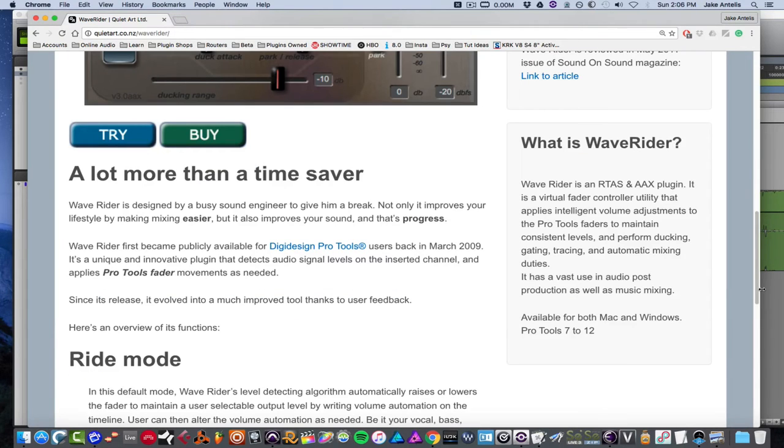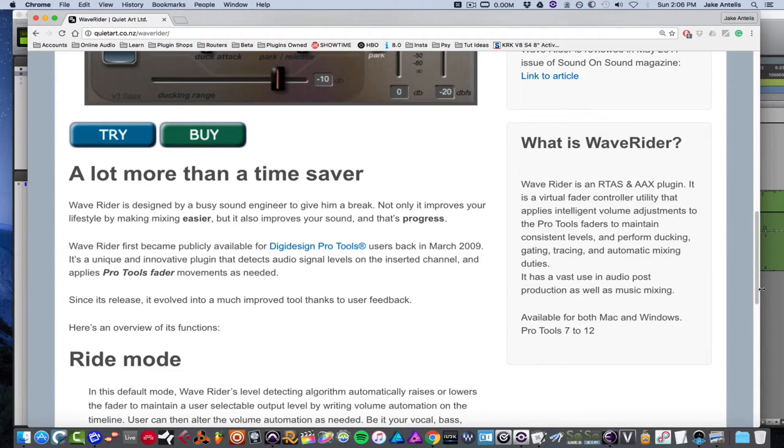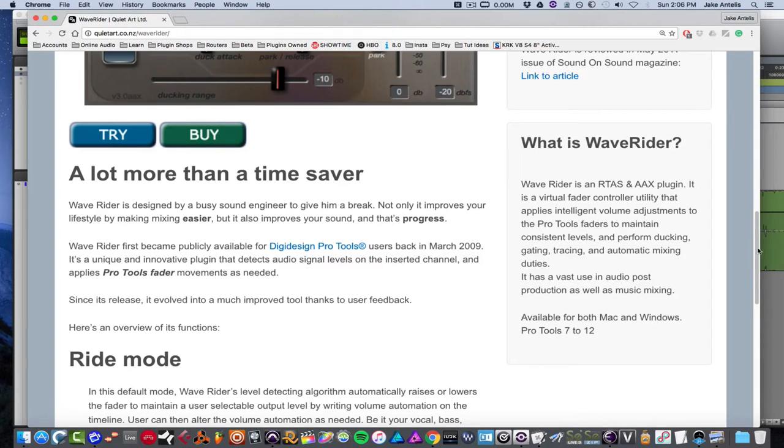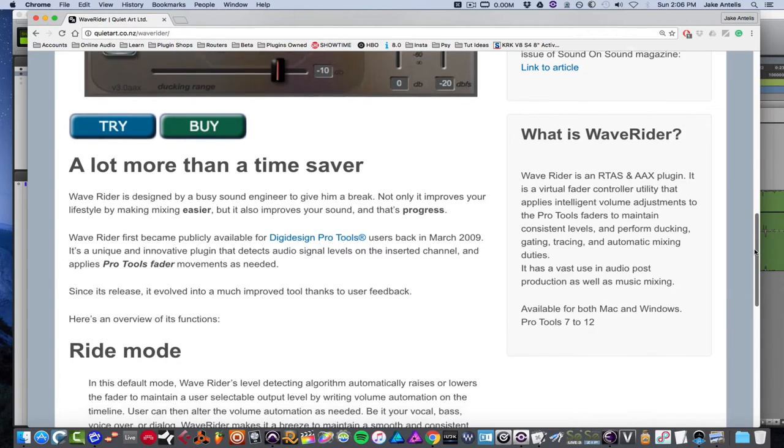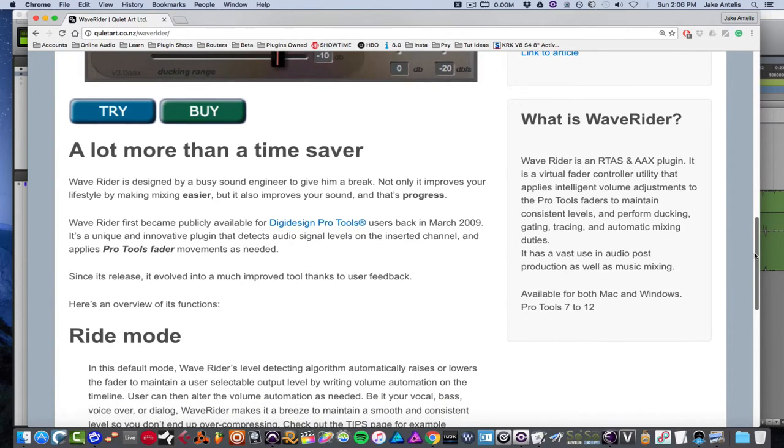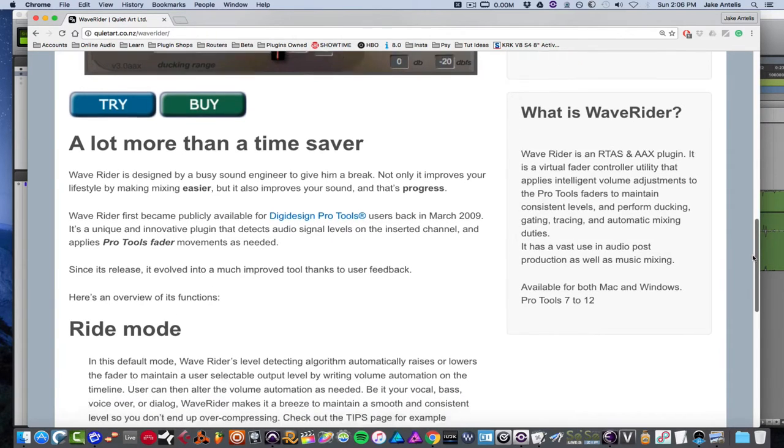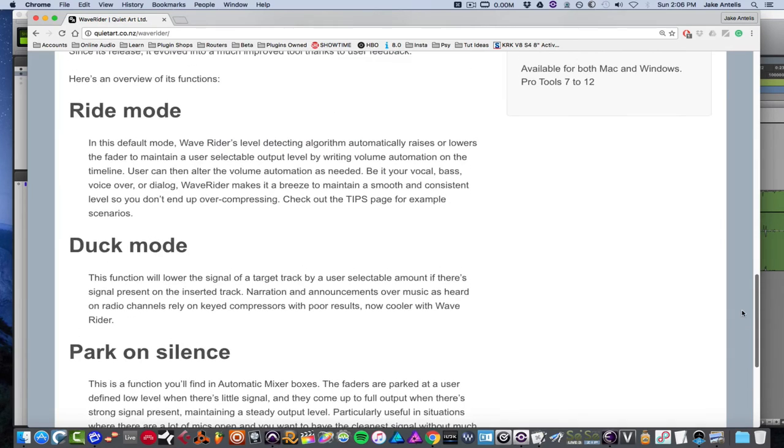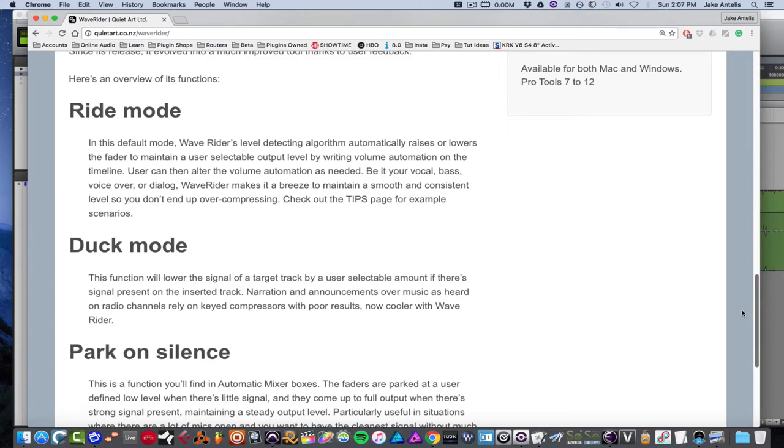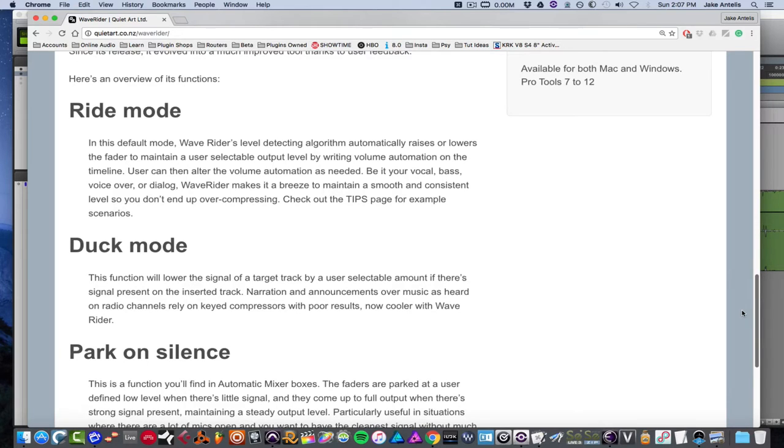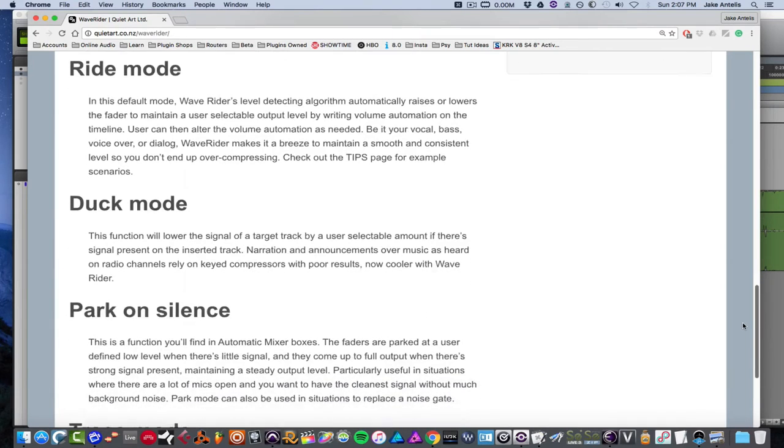So what is WaveRider? Well, it basically is a fader control utility and it applies volume adjustments to the Pro Tools faders to maintain consistent levels. And it could do things like perform ducking, gating, tracing and automatic mixing duties. And it's used a lot in mixing and post-production. And there's a few main modes. You have ride mode, where it's a default mode. And basically what this does is it automatically raises or lowers the fader to maintain the user's output level by writing volume automation on the timeline. And then you could, of course, still edit your automation, but it's great for vocals, bass, voiceovers, and all that sort of thing.